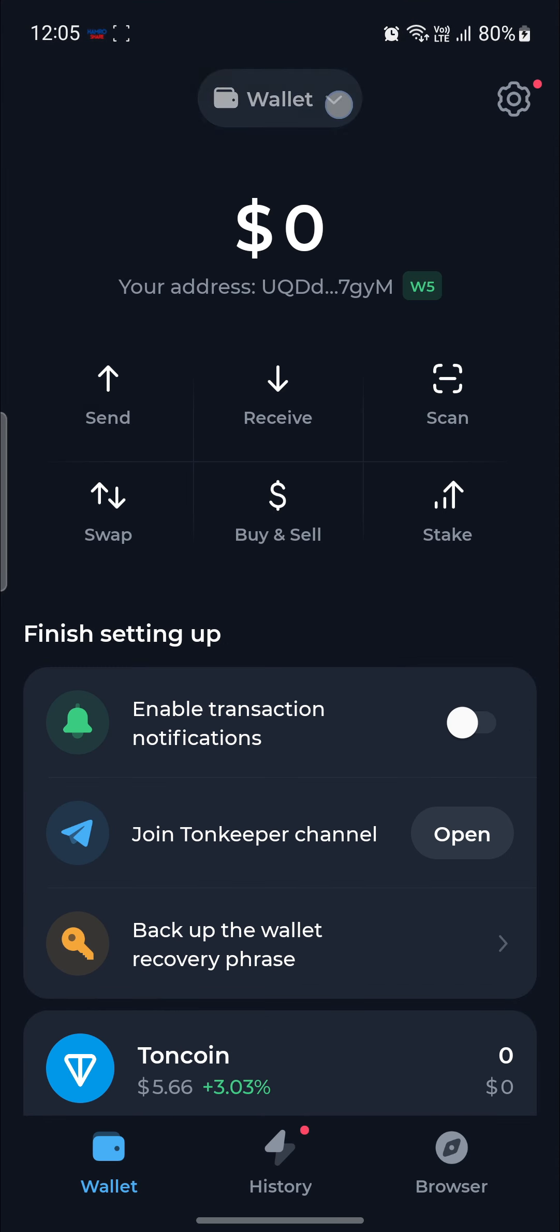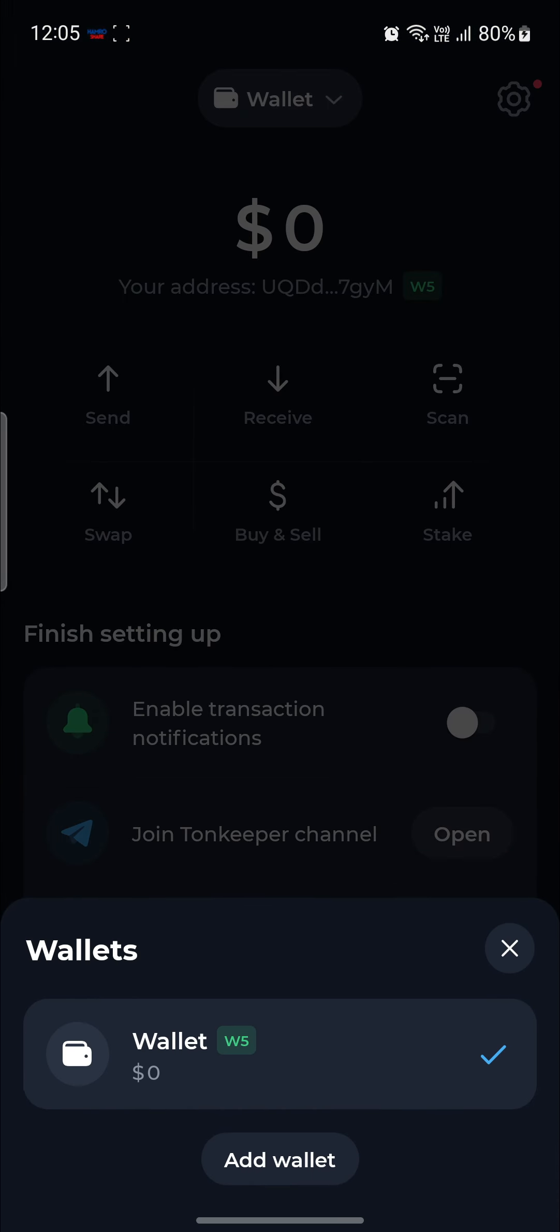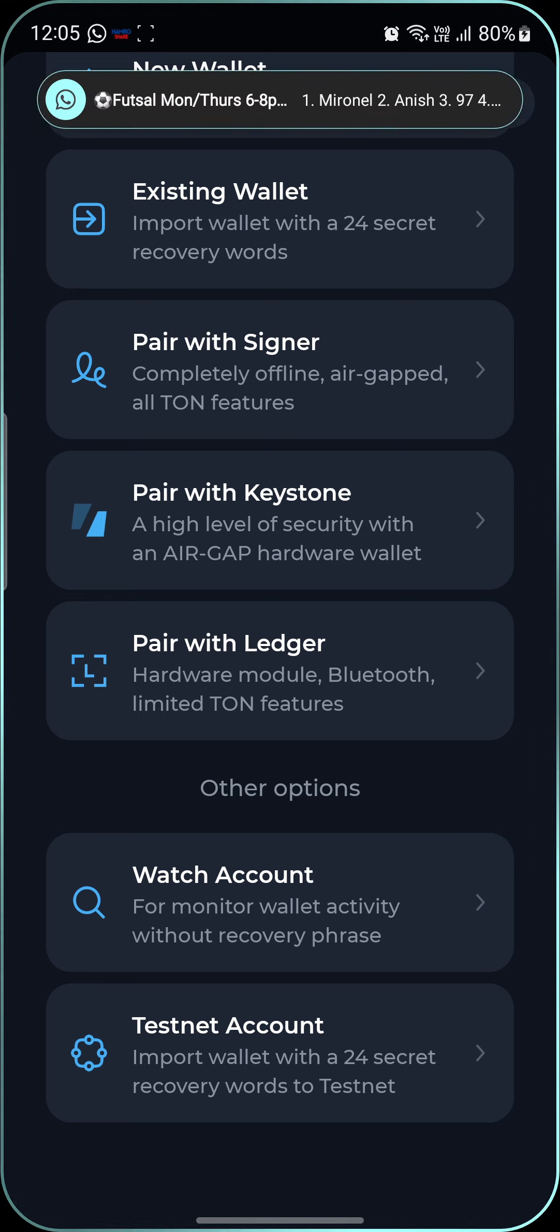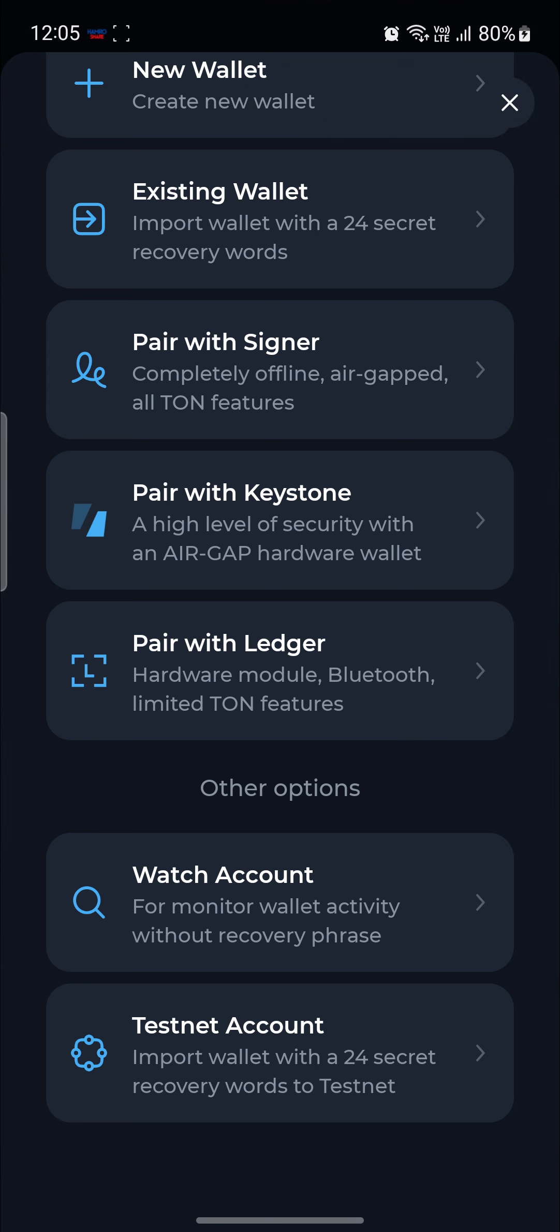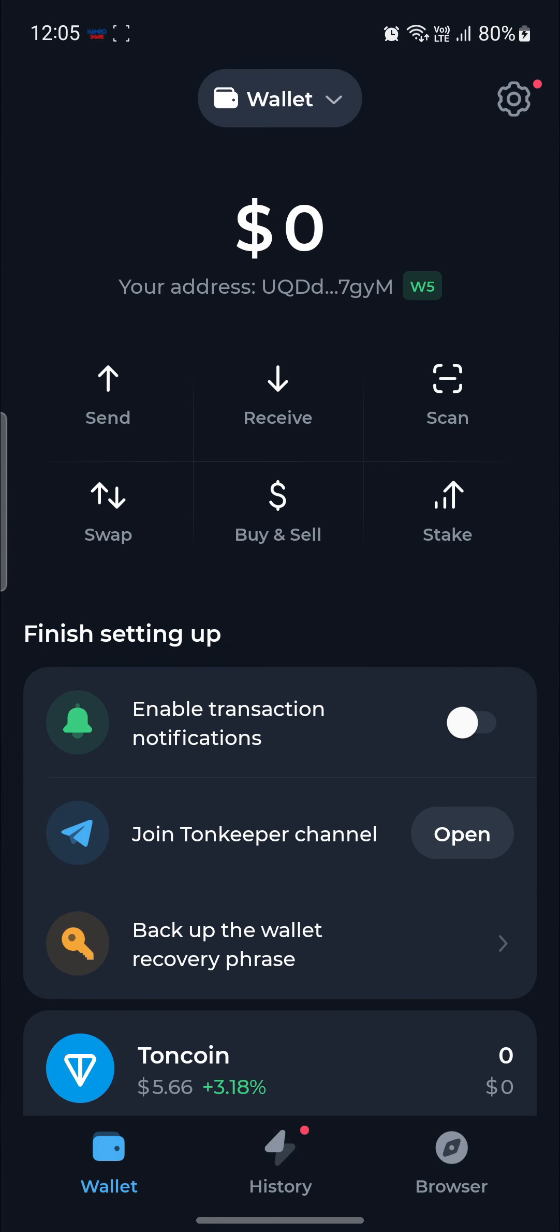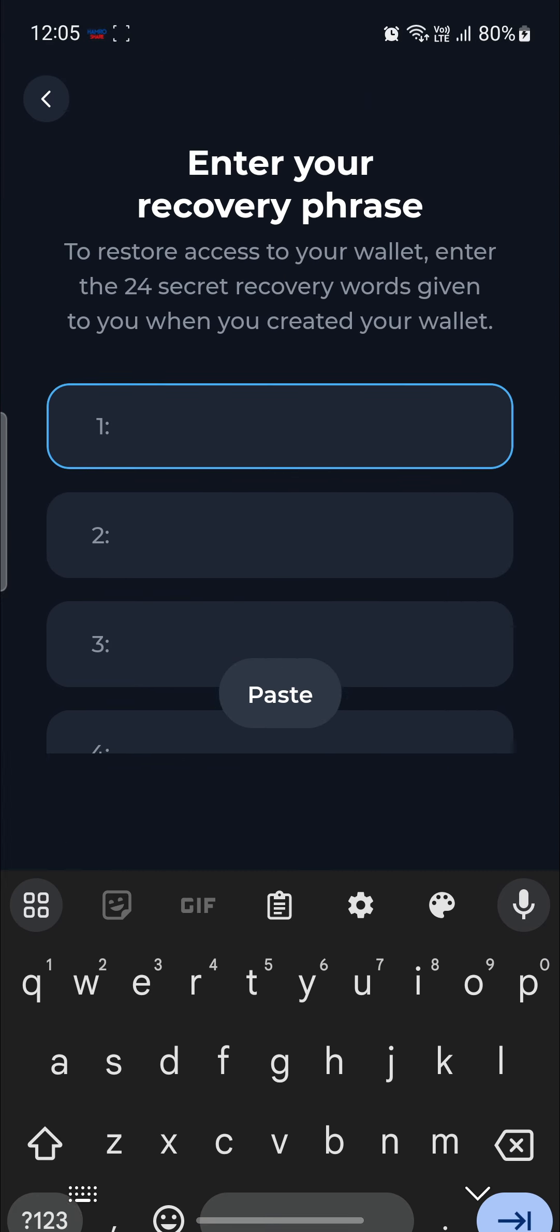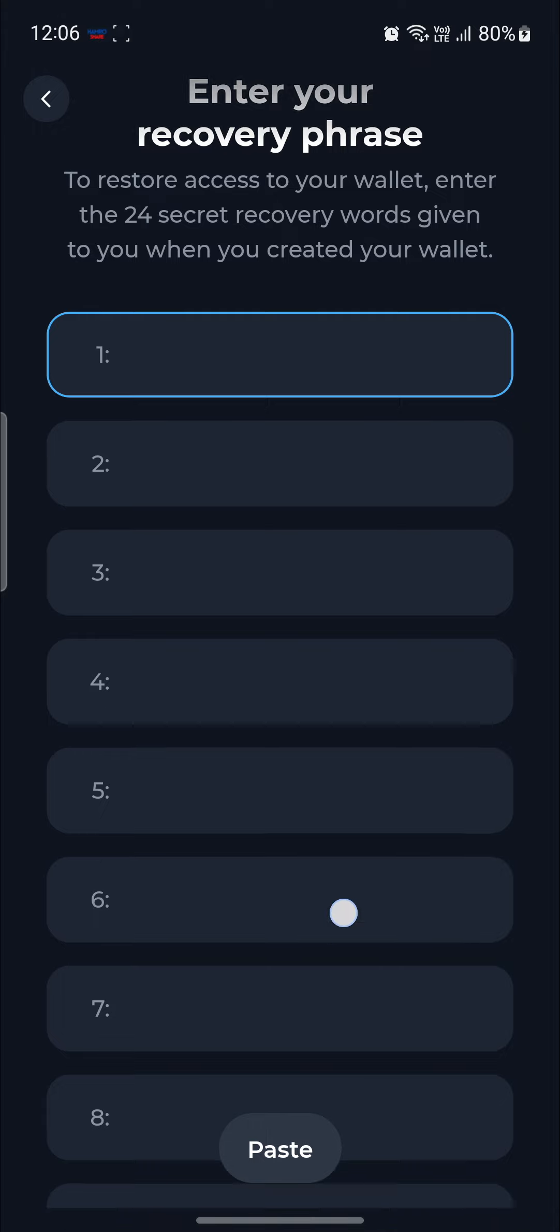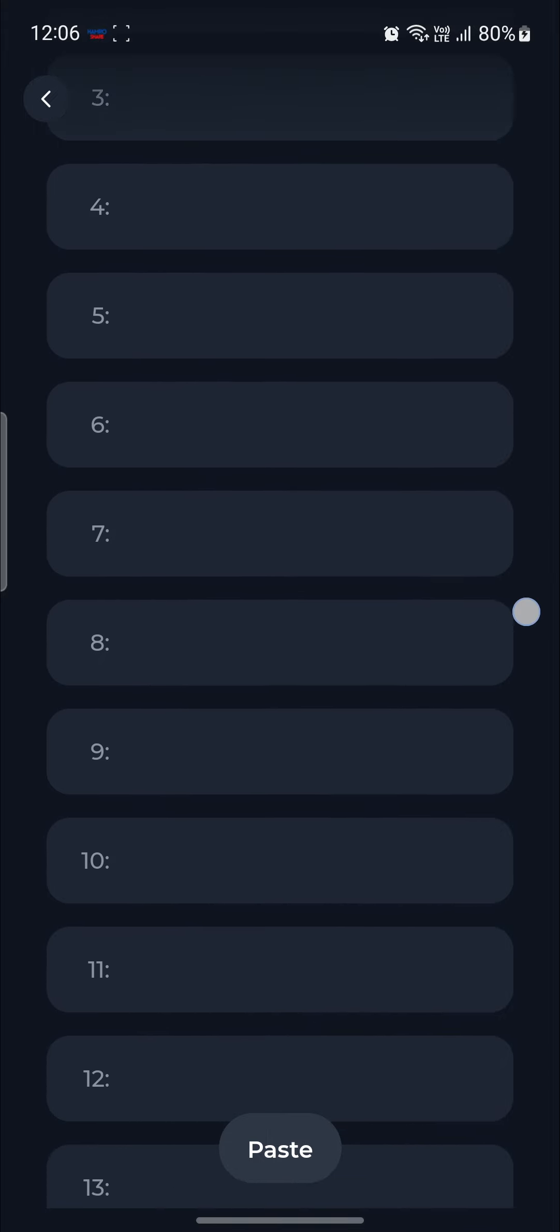As you can see, the new option has appeared over here as Testnet account. You can import your Testnet account. But you must have the 24 secret key or words to the Testnet account. So click on it. And after you click on it, you can enter your recovery phrase.